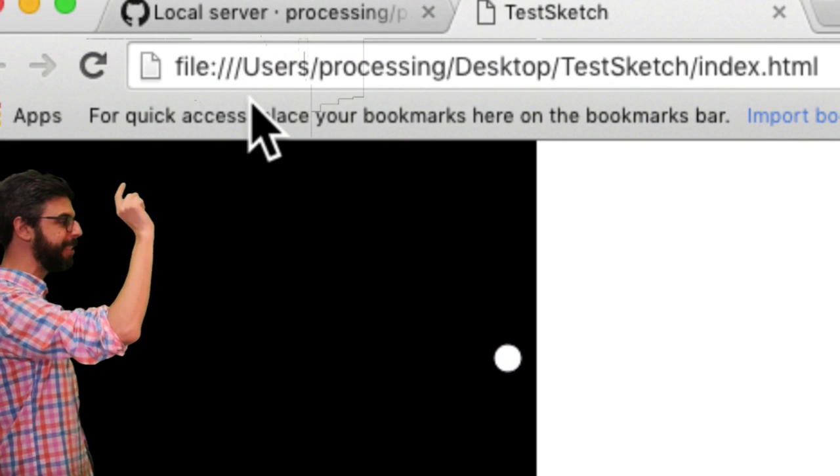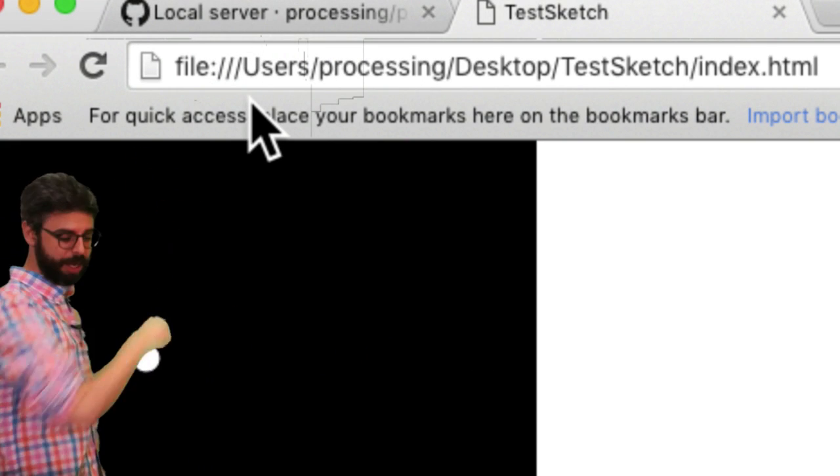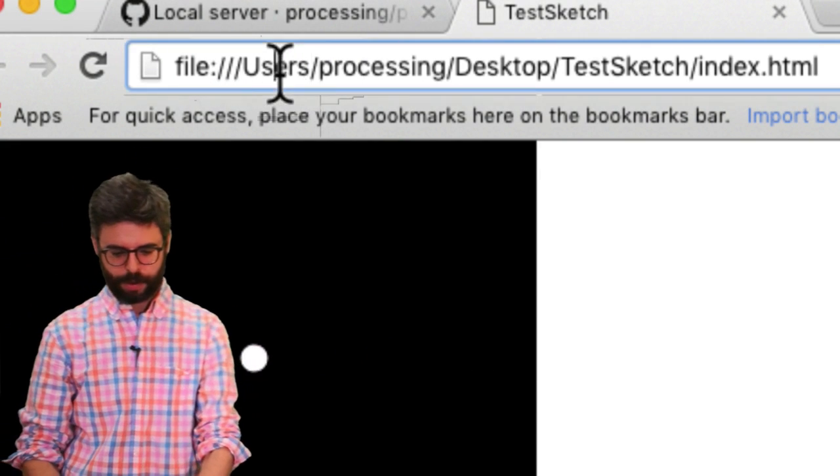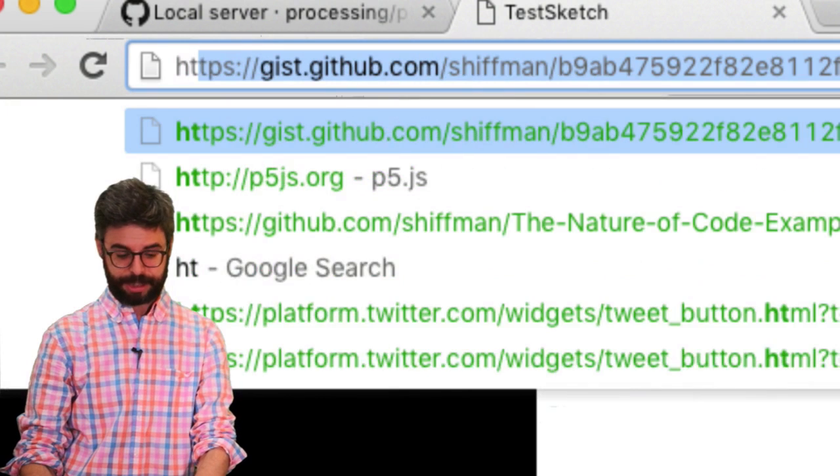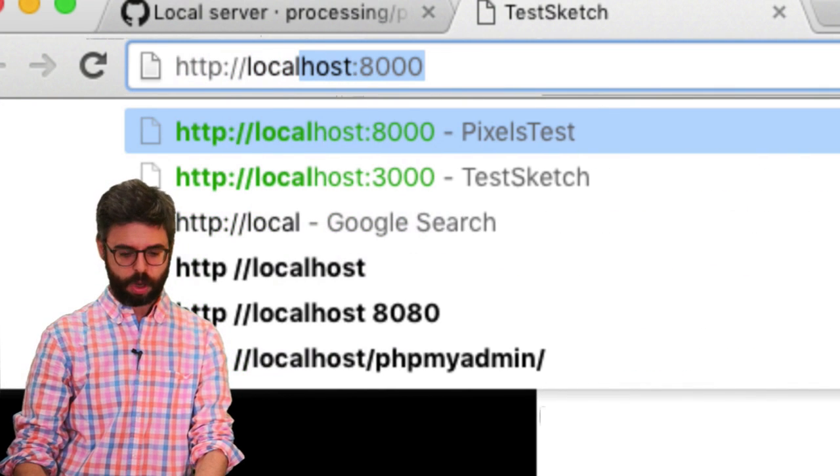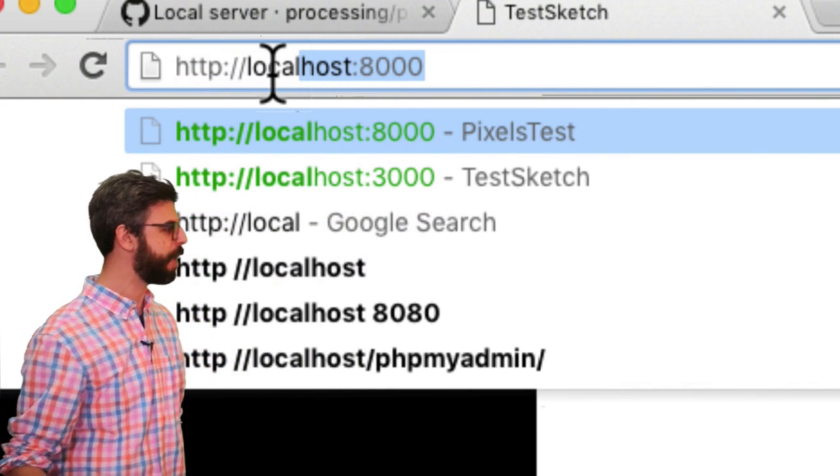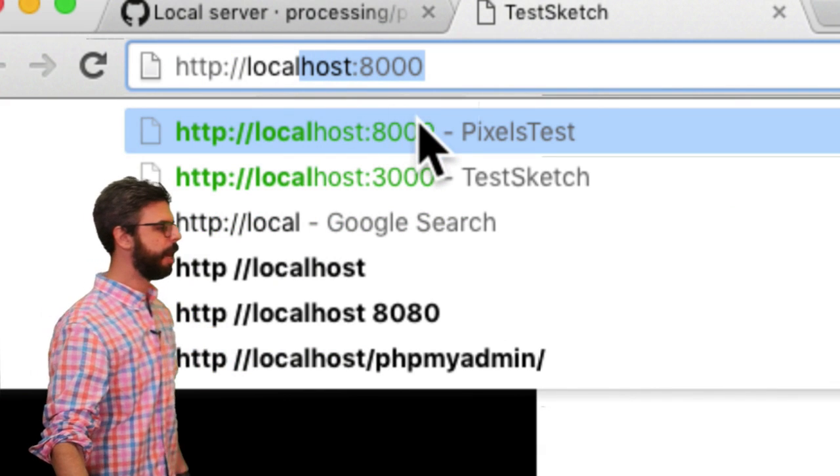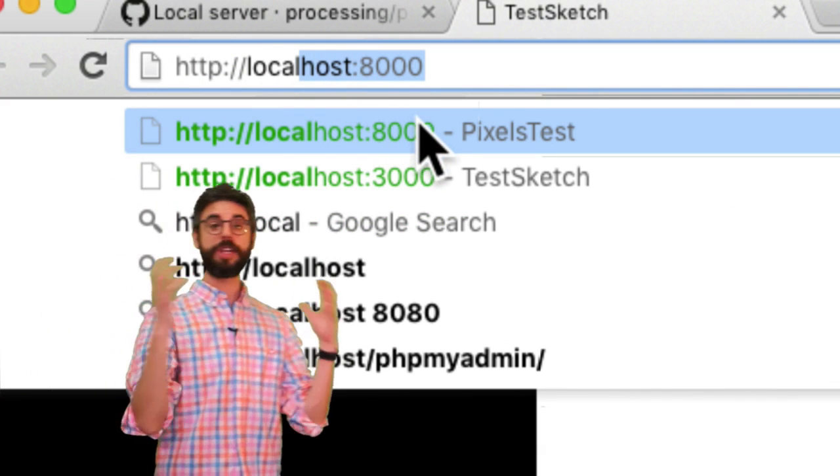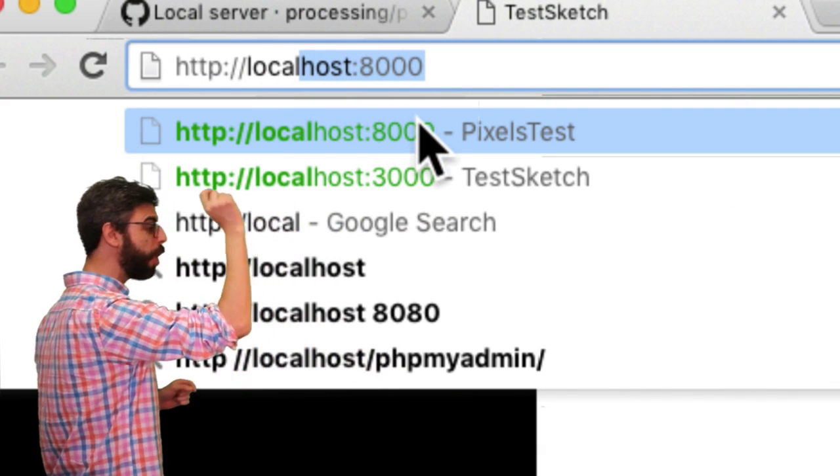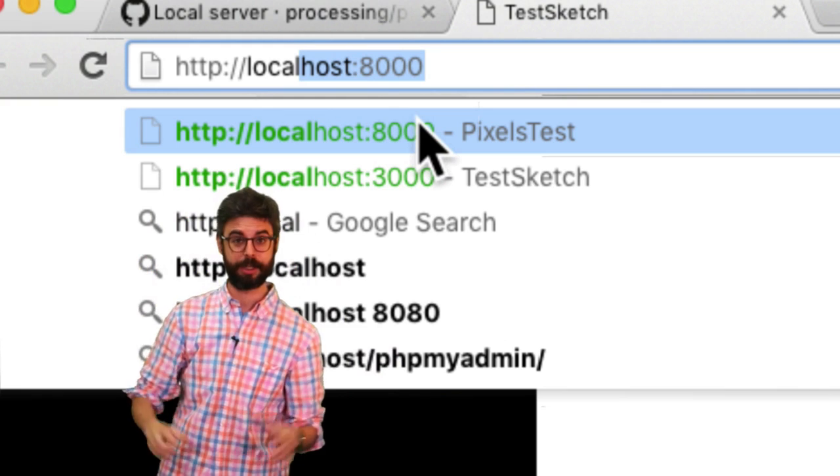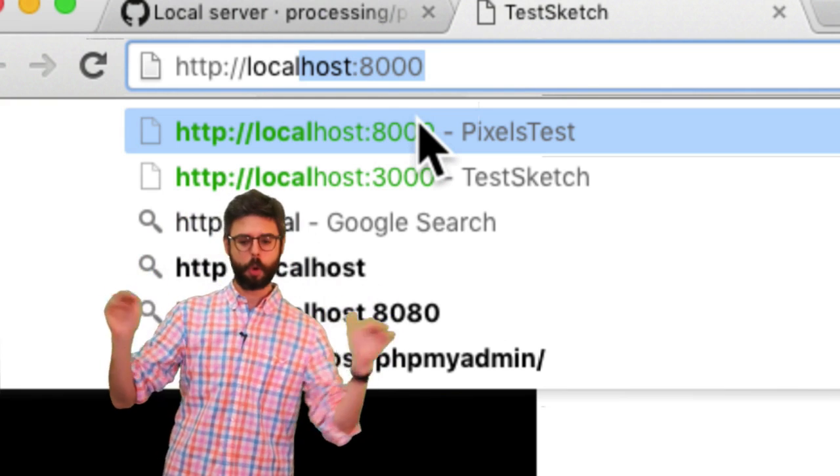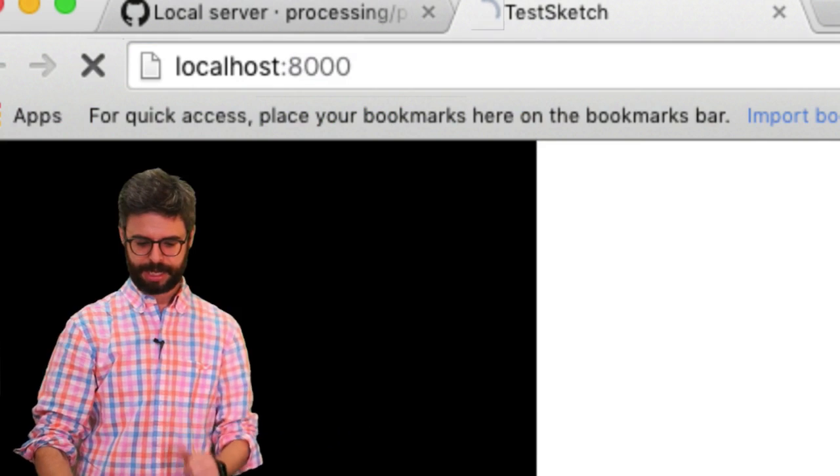And what I want to do now is go up here, right? And instead of accessing my sketch from file, what I want to do is say http localhost. Now you can see I've done this before on this computer. So it's already like pre-filling it in. But I want to go to localhost colon port 8000. Localhost colon port 8000. I hit enter.